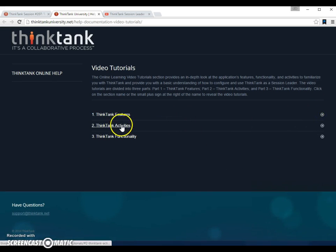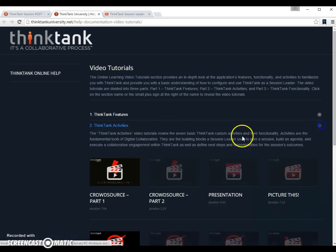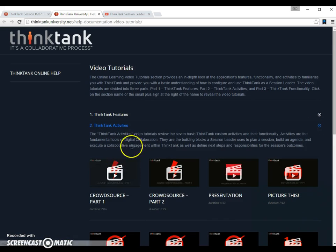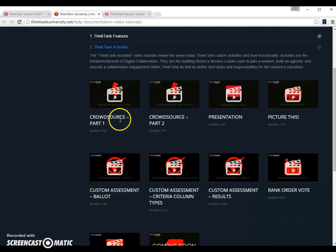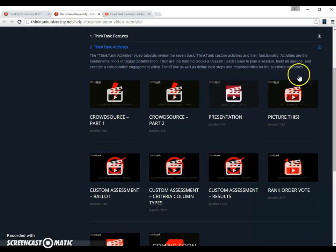There are also videos about different activities that you can do with Think Tank. Crowd source activities, presentation activities, picture this and so forth.